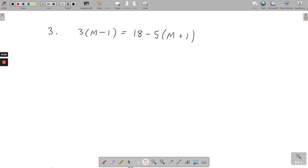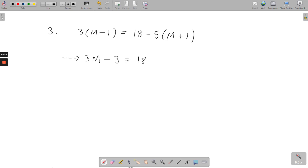The next example is similar, but this time I've changed the letter to m. Don't worry — if you see a different letter, treat it exactly the same as x; you can use any letter to stand for the variable you're trying to find. For this one, you need to multiply out the brackets first. 3 times m gives 3m, and 3 times minus 1 gives minus 3. On the other side, 18 minus 5m, and minus 5 times plus 1 gives minus 5.